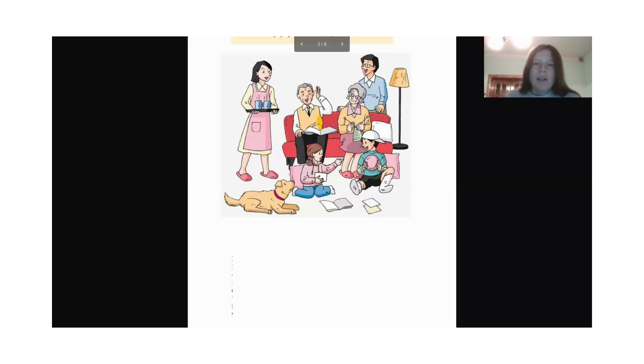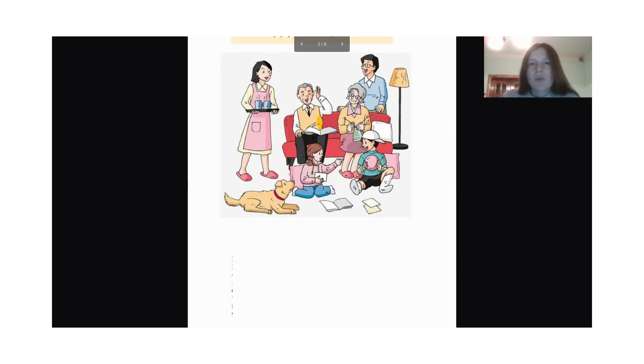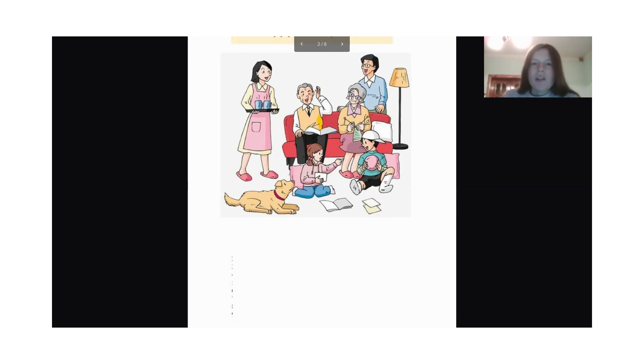What is grandma wearing? Grandma is wearing a yellow sweater, pink dress, and slippers.